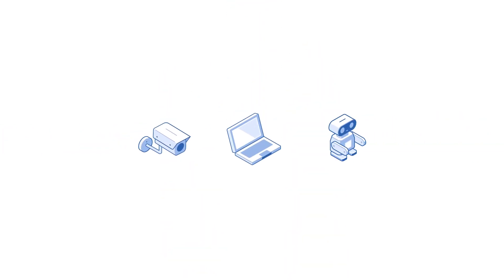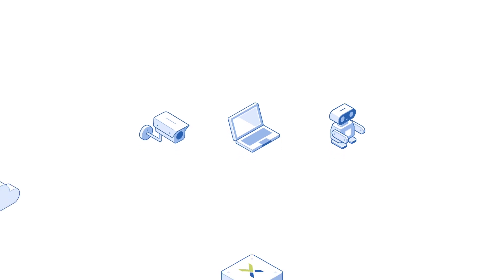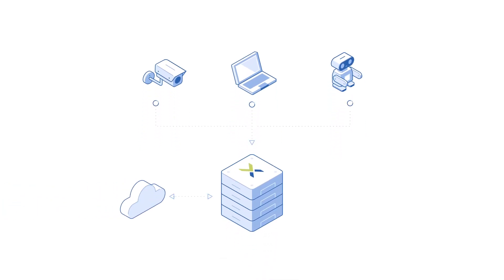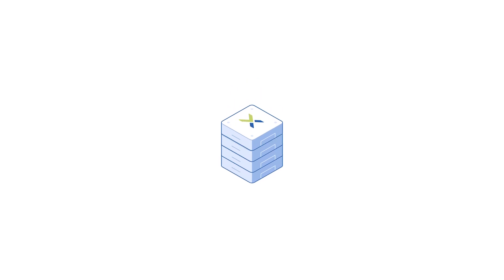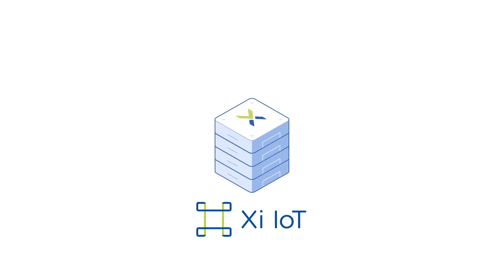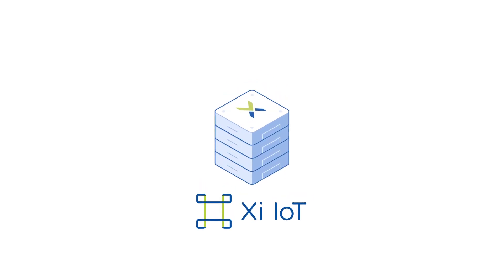The Nutanix XI IoT platform lets you process and analyze data at the edge in real time, converging the edge and cloud into one seamless data processing platform.